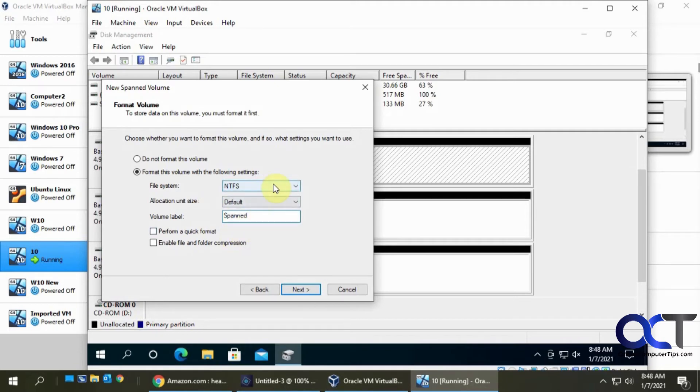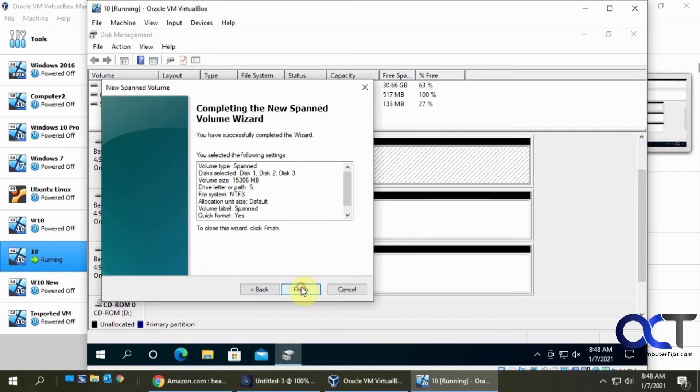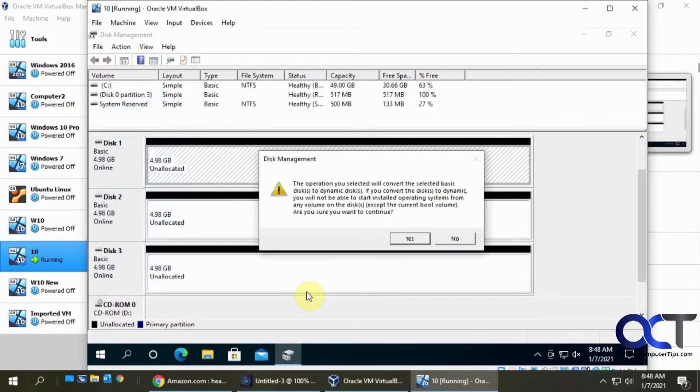And NTFS file system of course. We're gonna do a quick format just to get it over with. Click on next. Then here's our summary here. Click on finish.